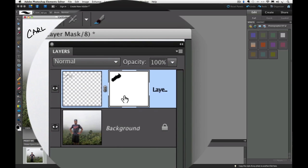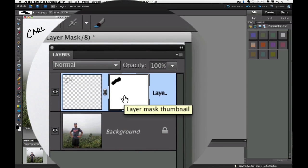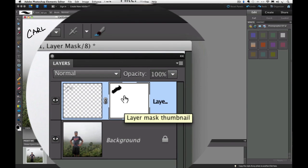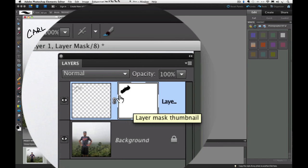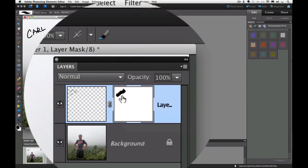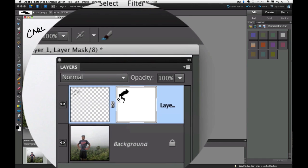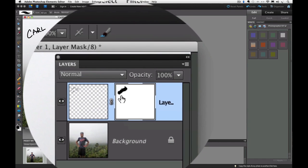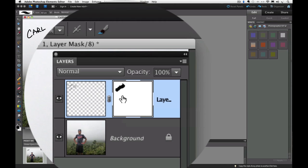If you look at our layer mask in the layers panel, you can see on the thumbnail, you can see the black paint in the area where we painted.